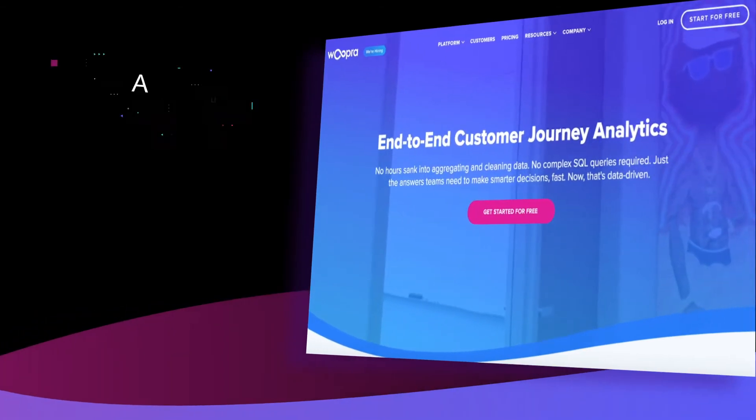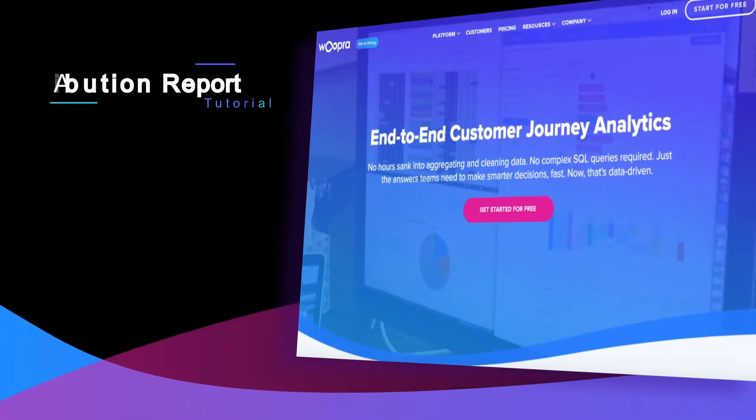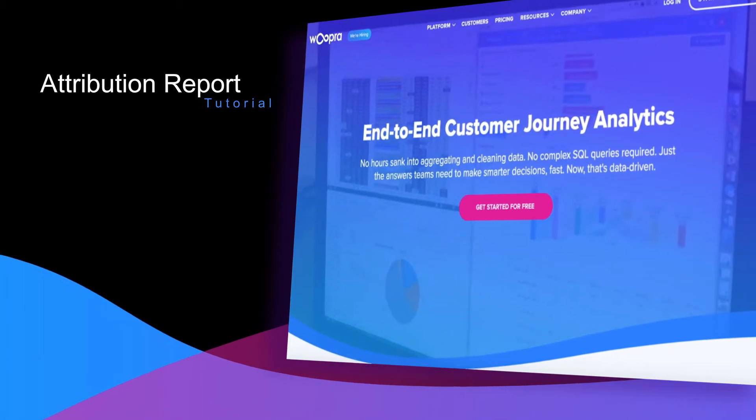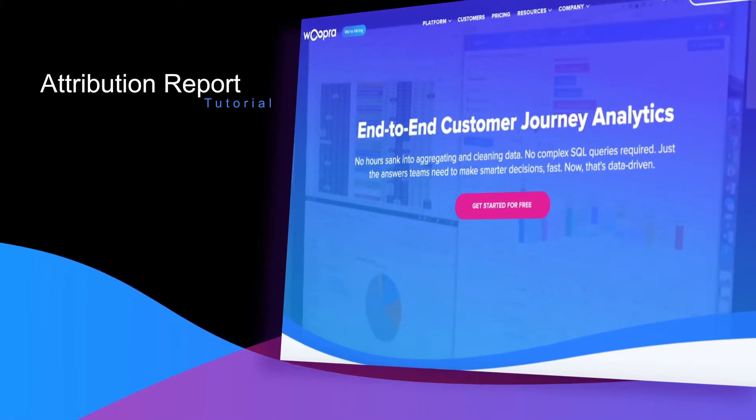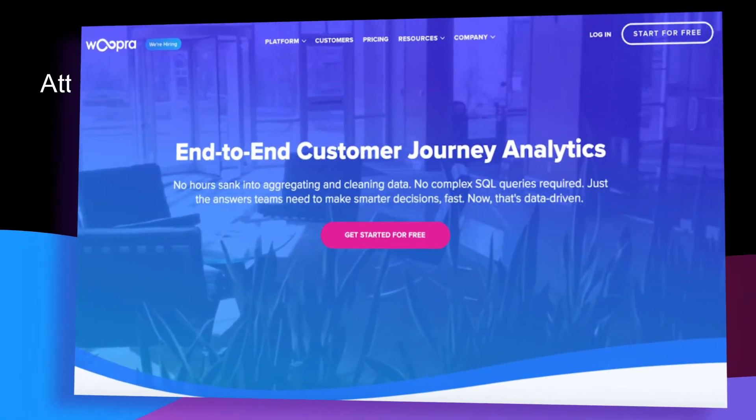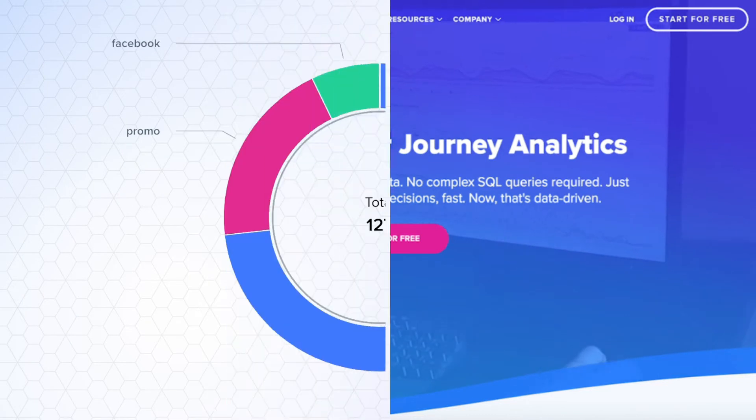Hi there, I'm Ryan, one of the support engineers here at Woopra. In this video, I'll be covering how to use our attribution reports. So quickly, what are attribution reports and what questions can they answer?